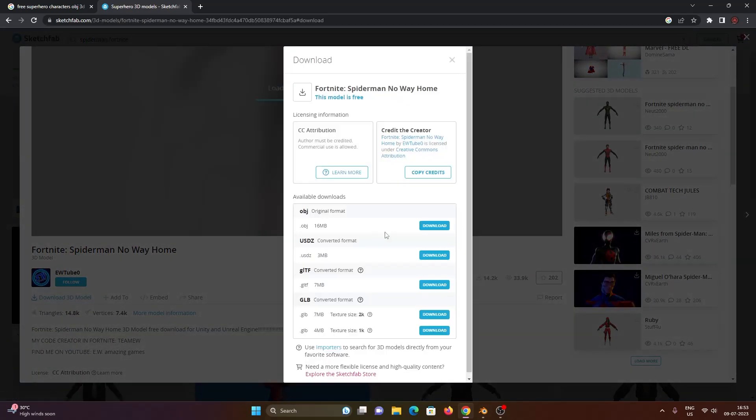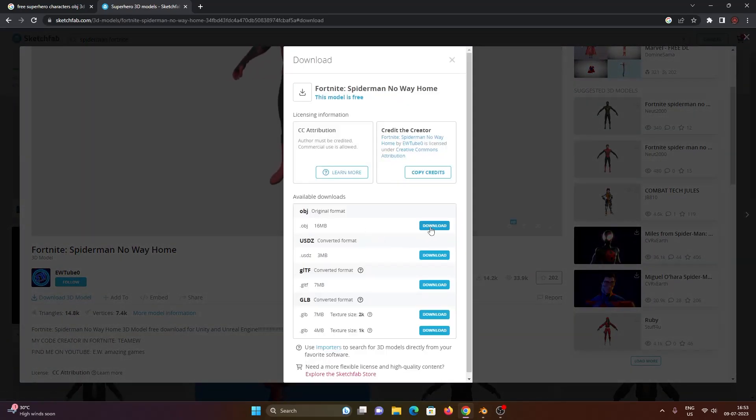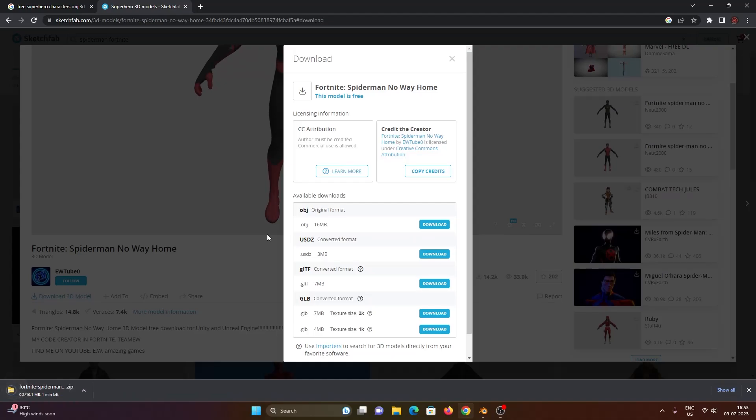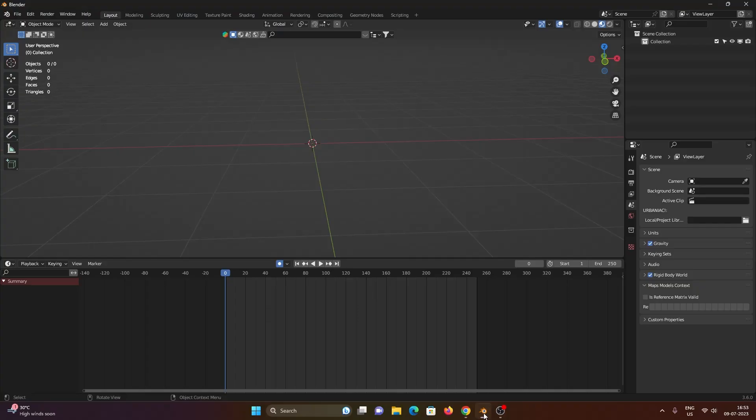Let's take a 3D model for example in Sketchfab and download the OBJ format of that particular model that you found. Let it finish downloading and you have the OBJ format.